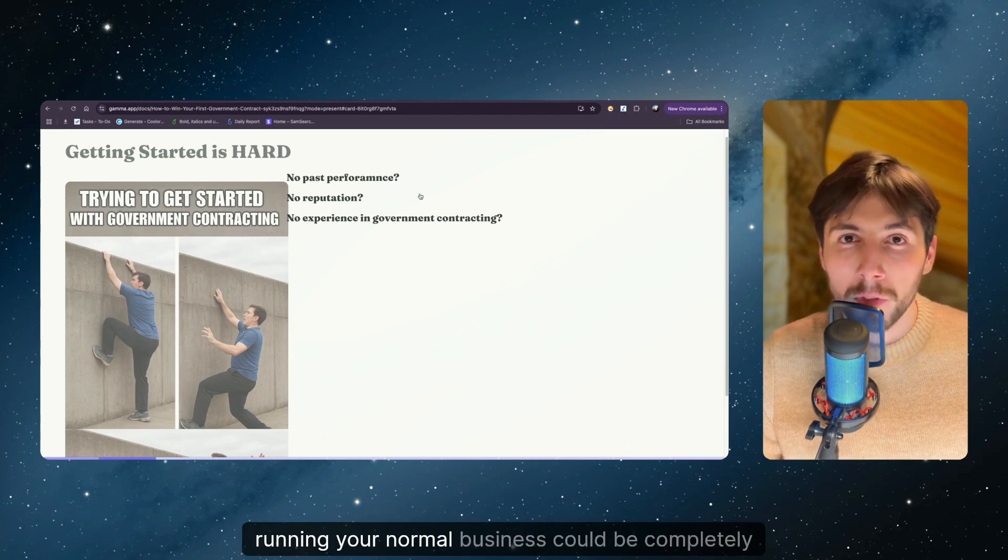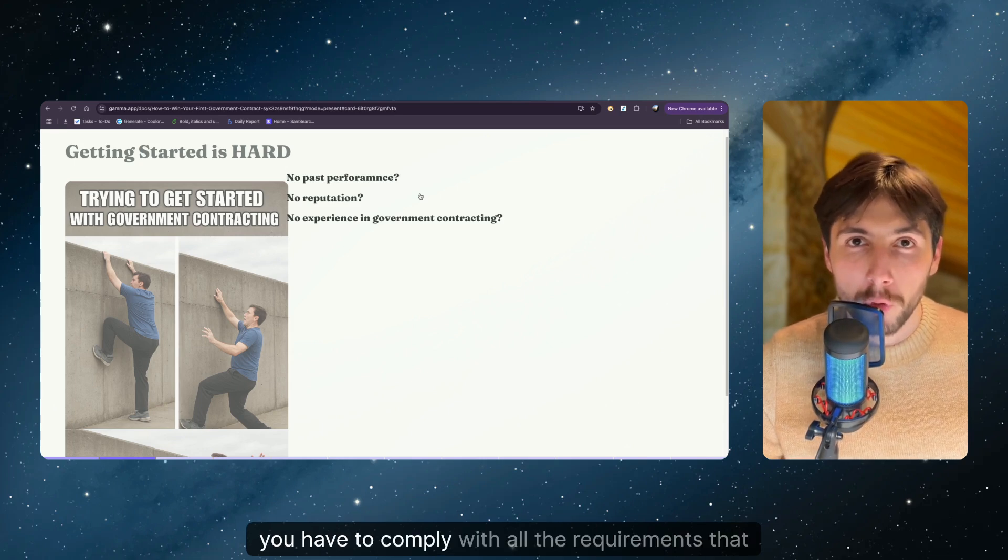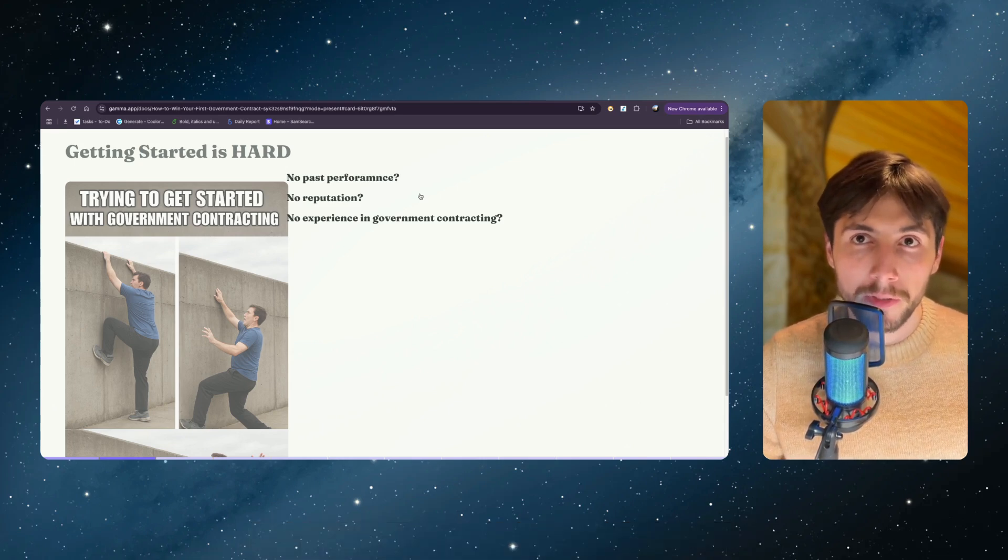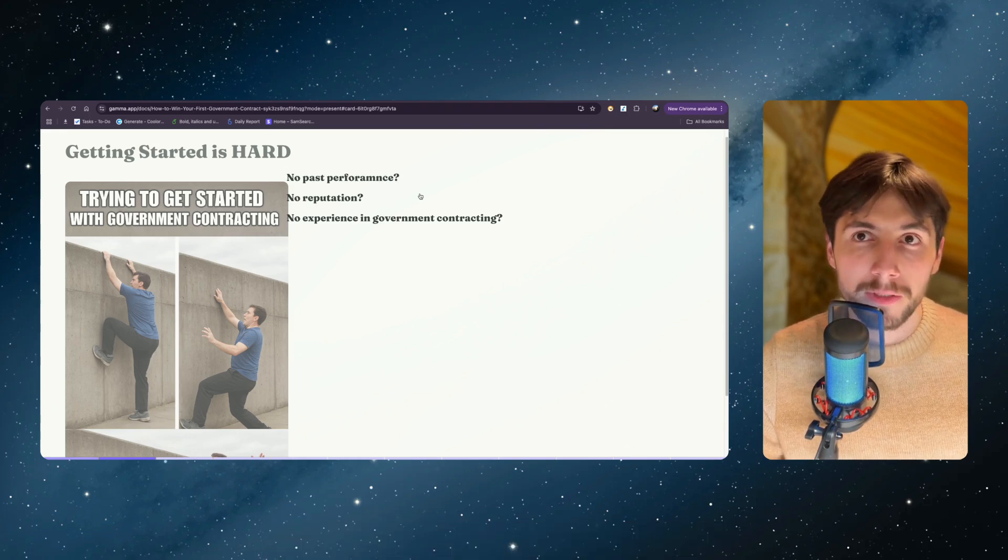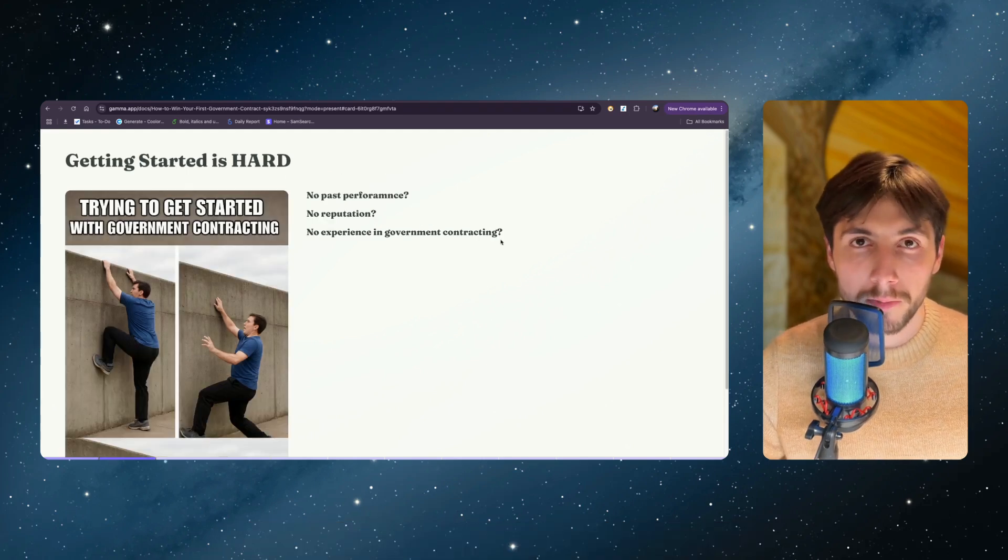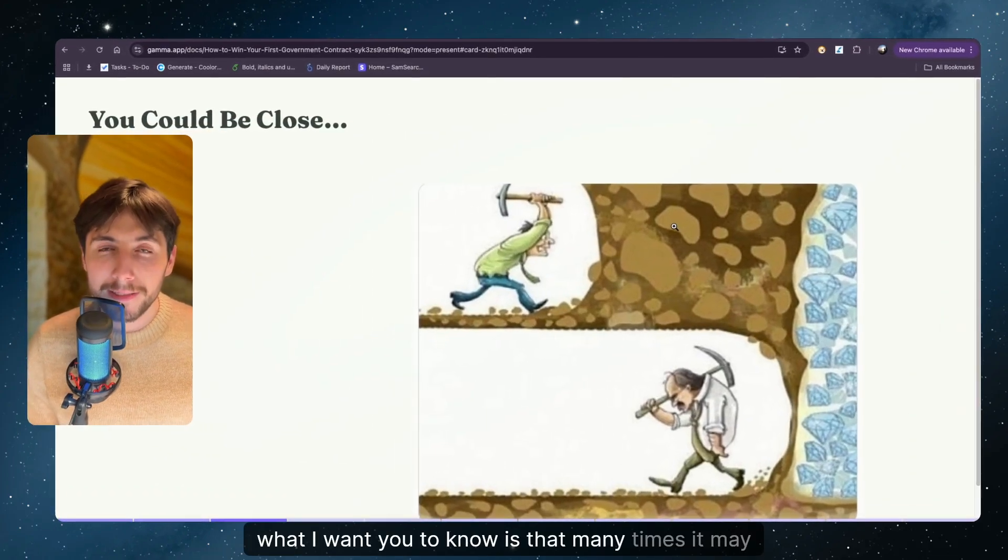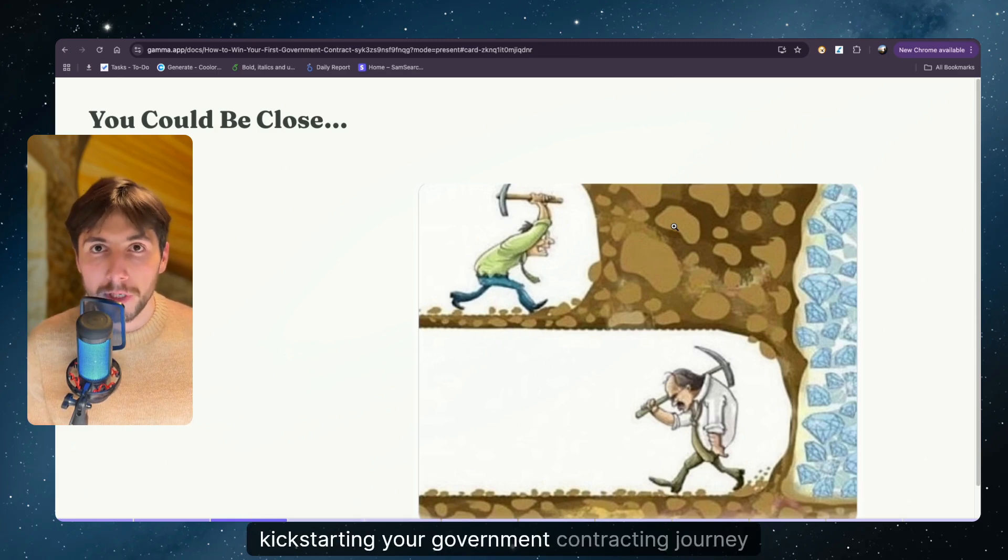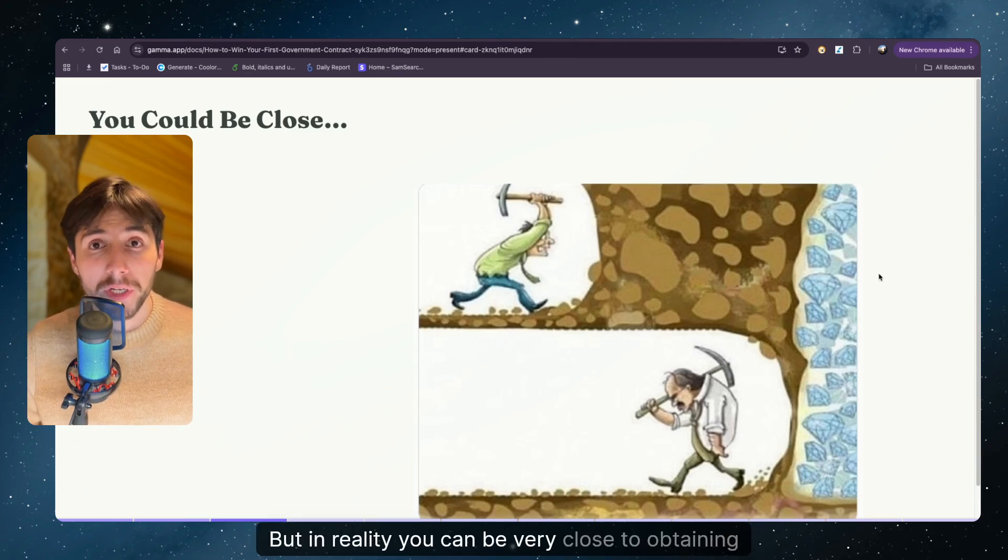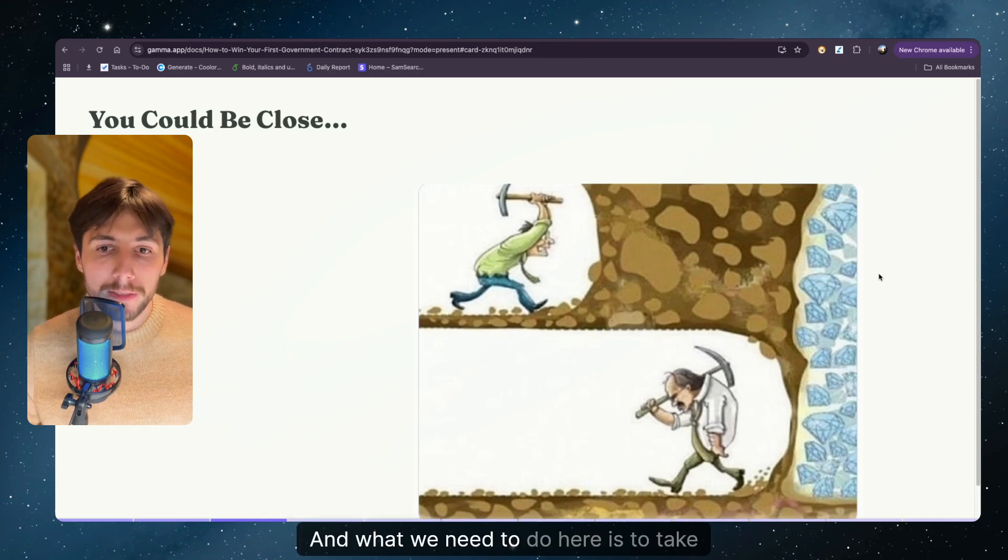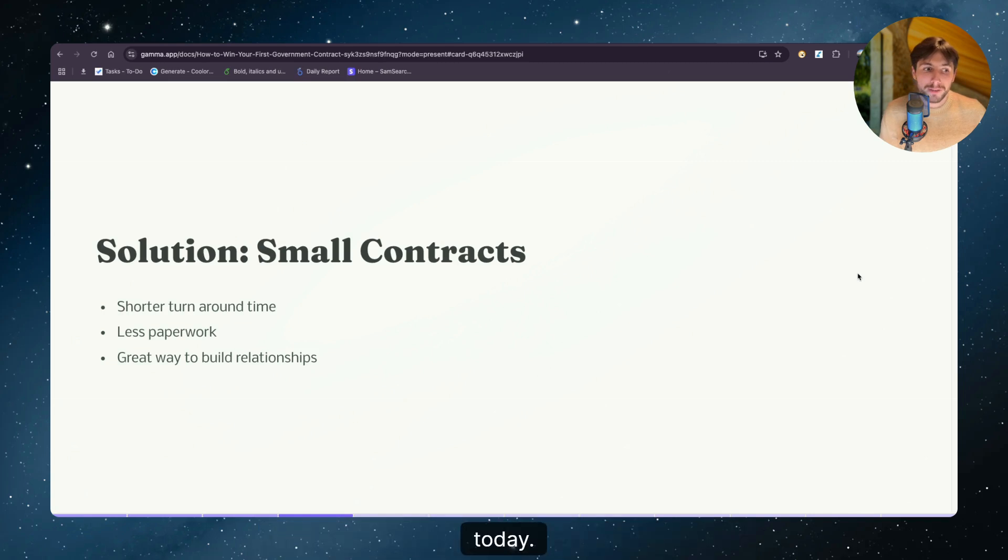Running your normal business could be completely different than doing work with the government. You have to comply with all the requirements that the government sets in place. And then you have to read through lengthy documents, you have to know how to submit proposals, and so on. What I want you to know is that many times it may seem that the effort that you're putting into kick-starting your government contracting journey is futile. But in reality you can be very close to obtaining your first opportunity. And what we need to do here is to take micro steps.